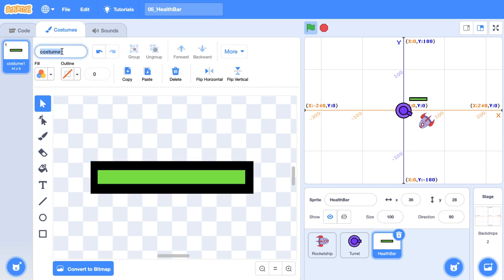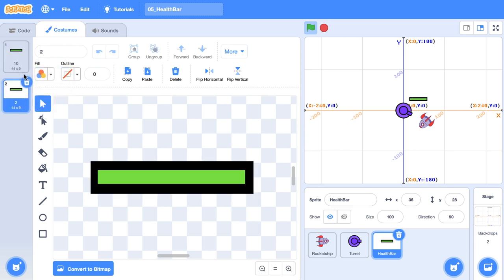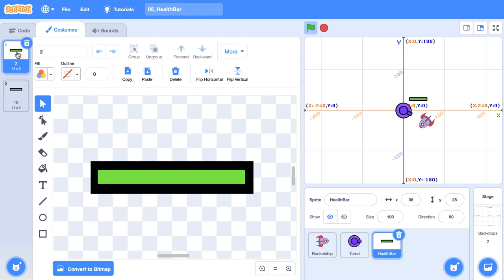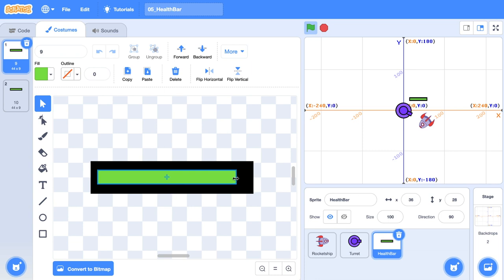This is where we've got full health. So I'm going to name this costume 10. Then what I'm going to do, I'm just going to duplicate this, going to reorder them. So the one I just duplicated, I'm putting on top, I'm going to rename it to nine. And then what do you think I'm going to do? That's right. I'm going to reduce the size to nine.